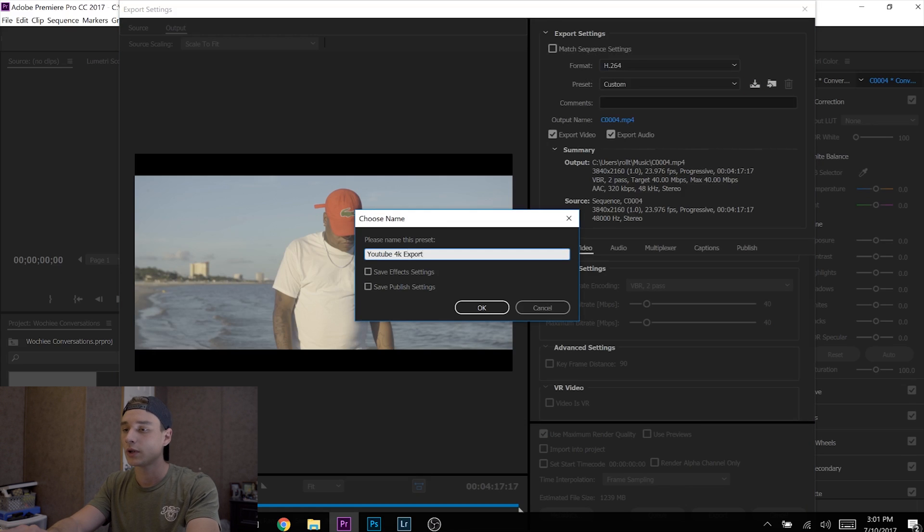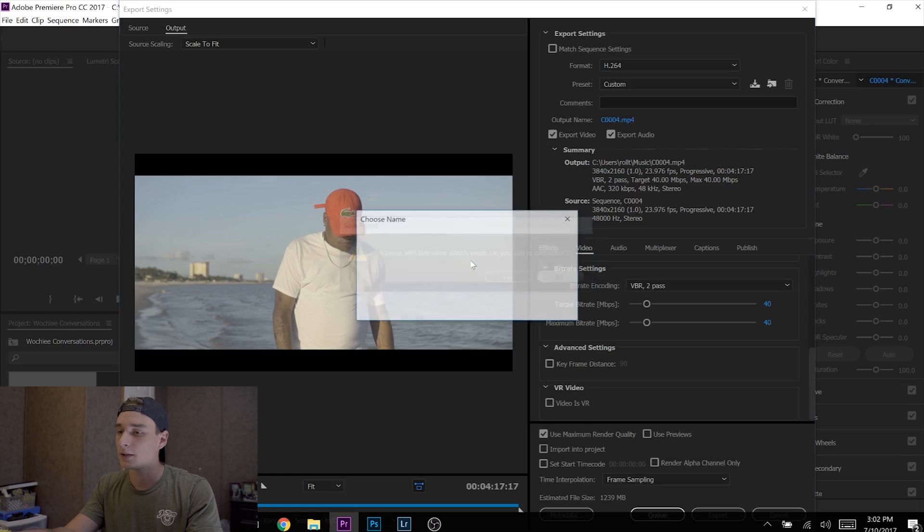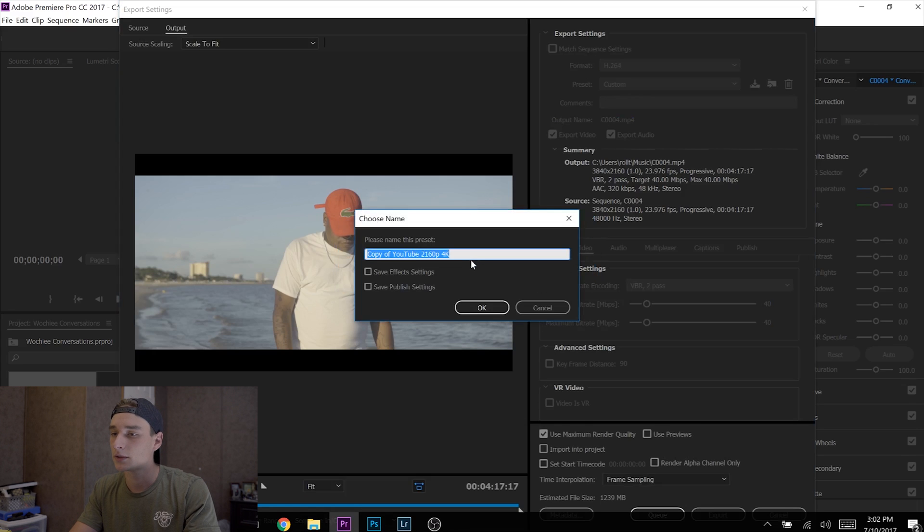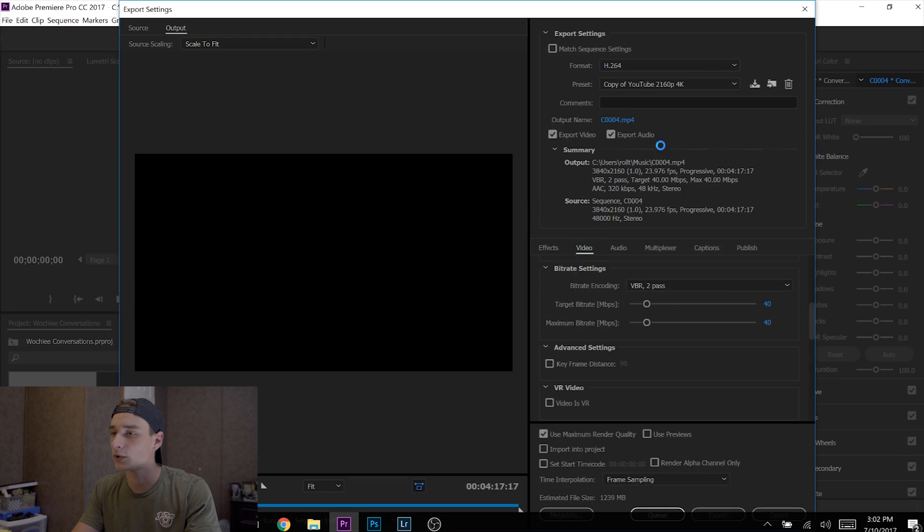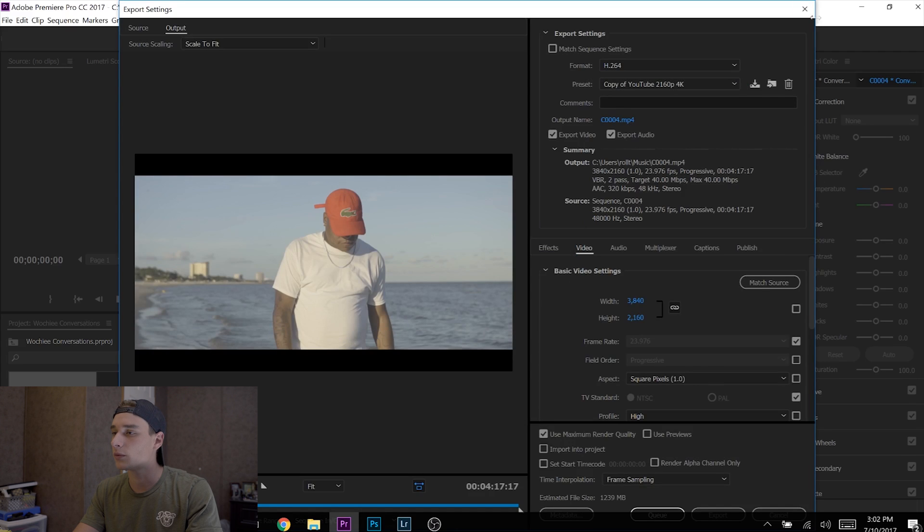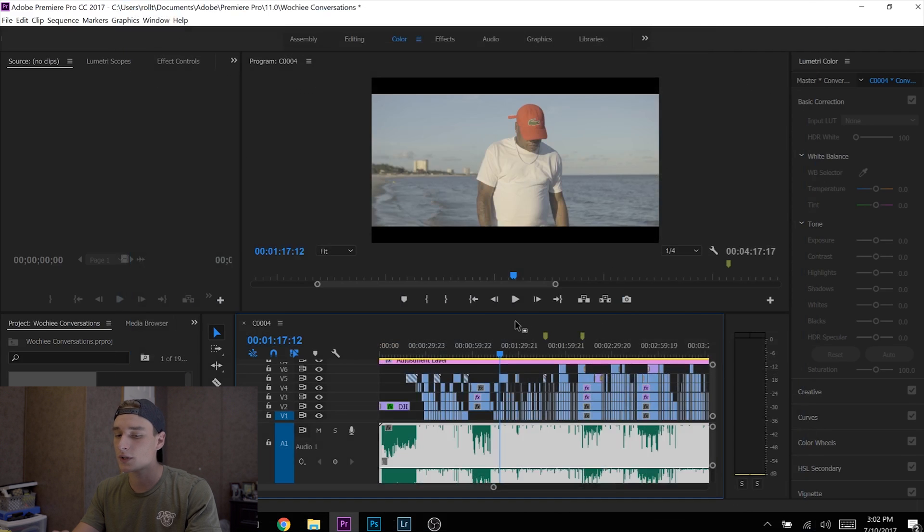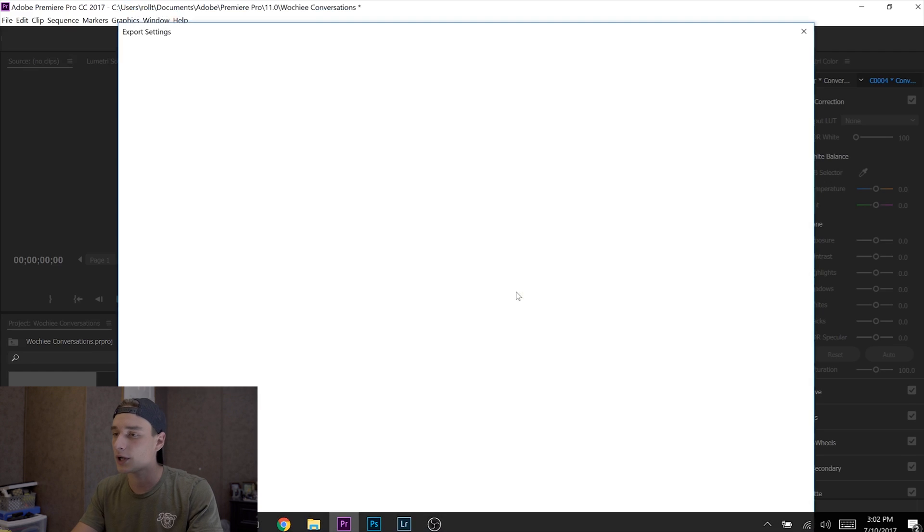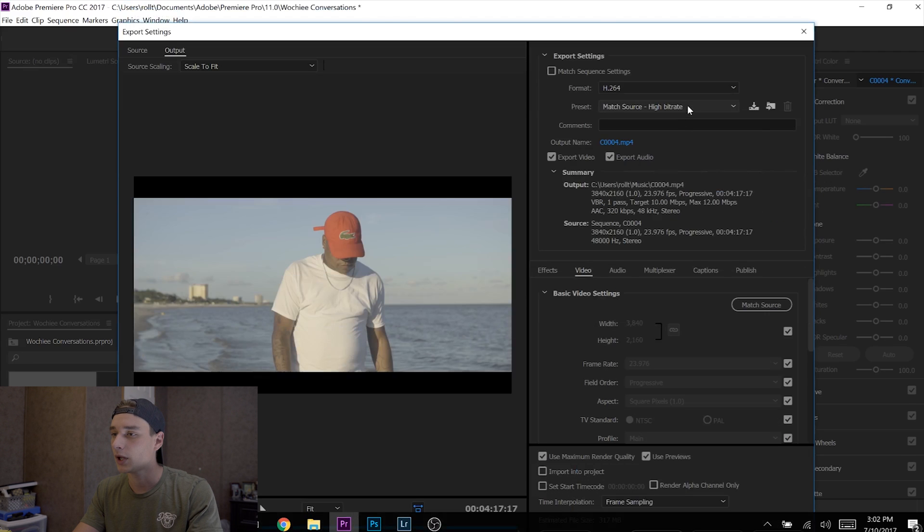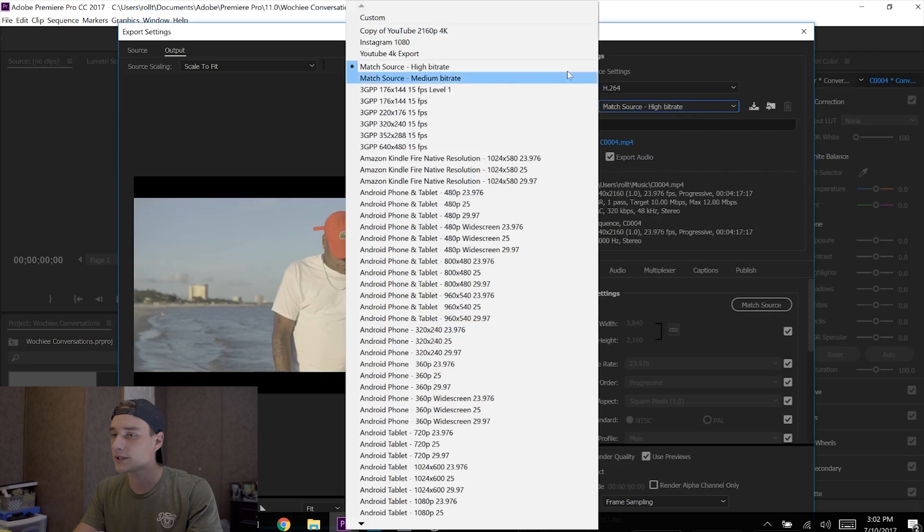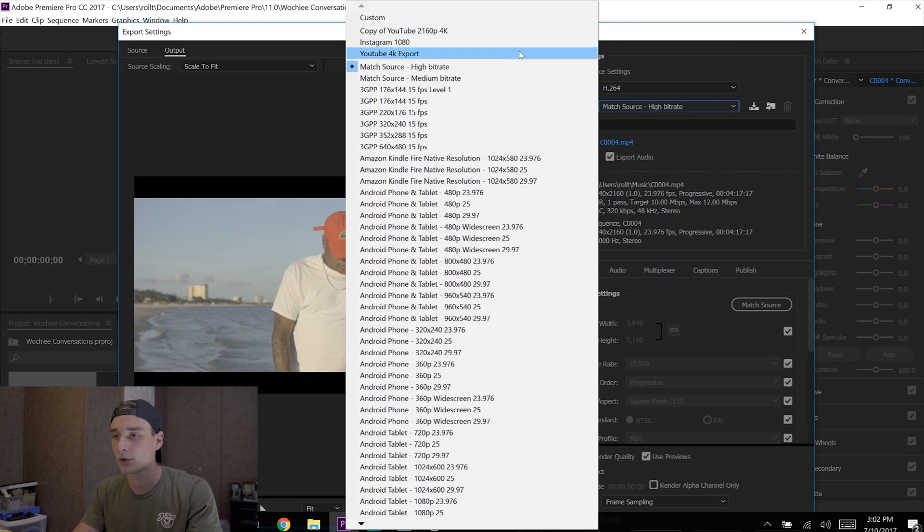Go to Ctrl+M for export, then go to Preset and select 'YouTube 4K Export.' That is my preset, and that is what I use.